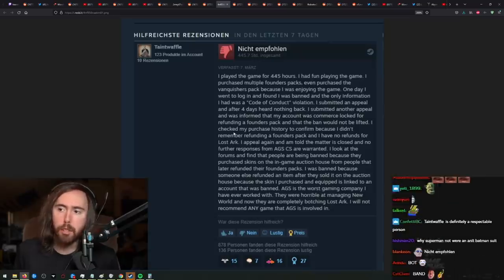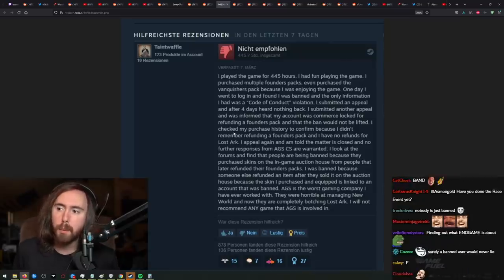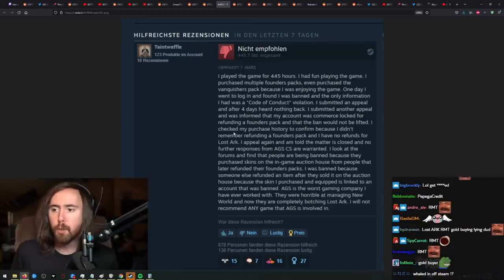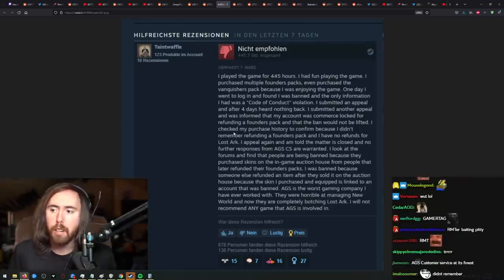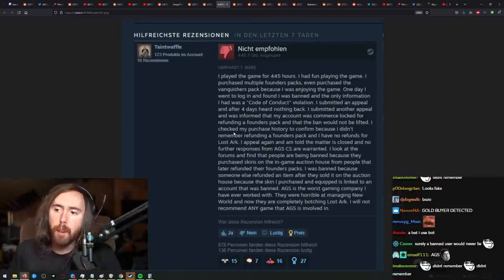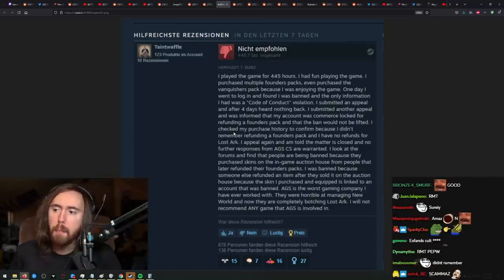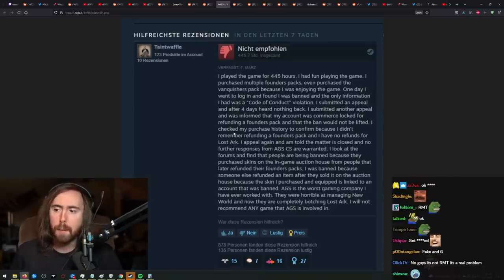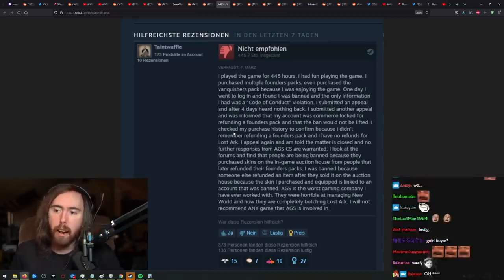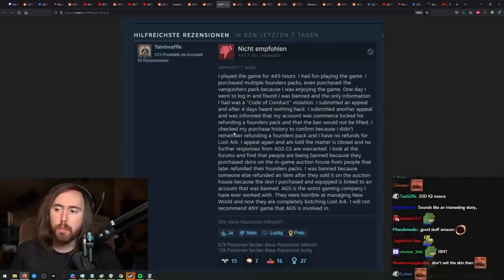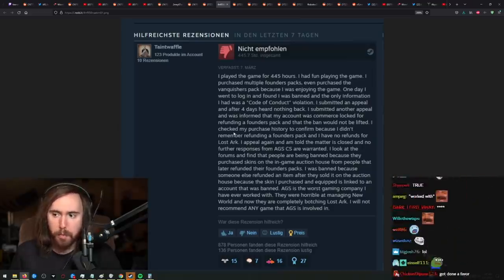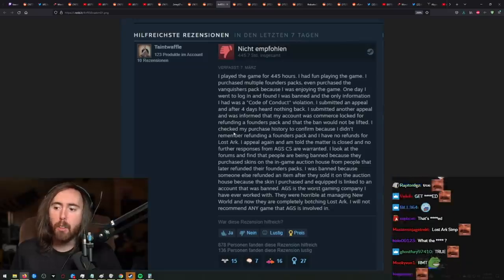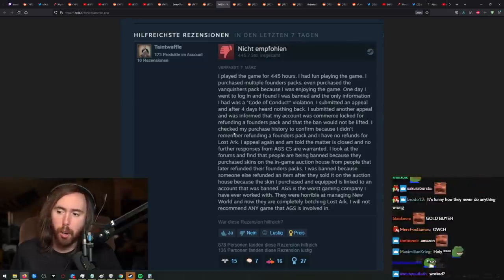I checked my purchase history to confirm because I didn't remember refunding it and I have no refunds for Lost Ark. I look at the forums and find that people are being banned because they purchased skins on the in-game Auction House and that people later refunded their Founders Packs. AGS is the worst gaming company I have ever worked with. They were horrible at managing New World and now they are completely botching Lost Ark.